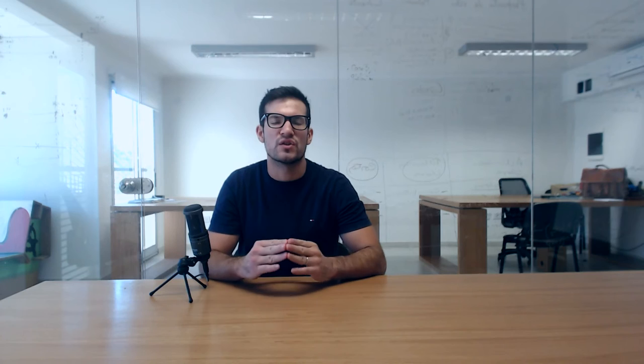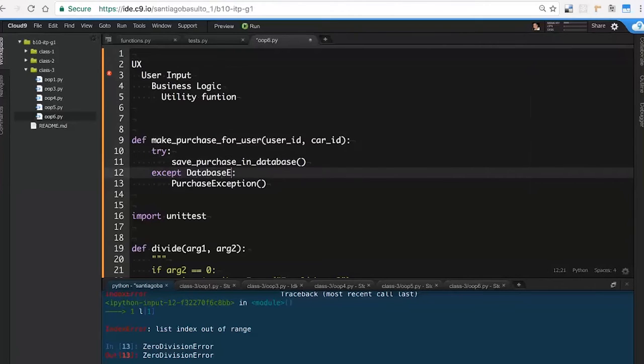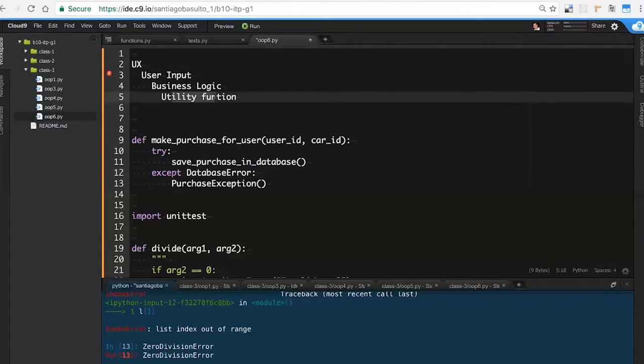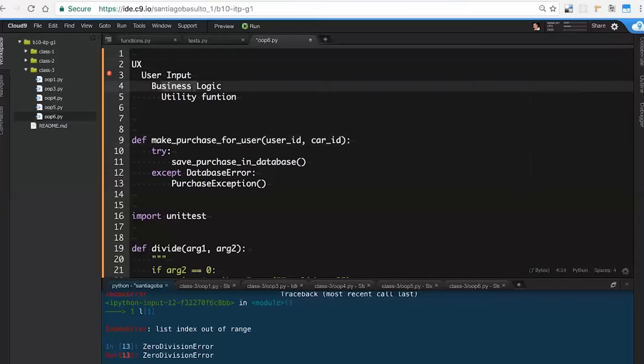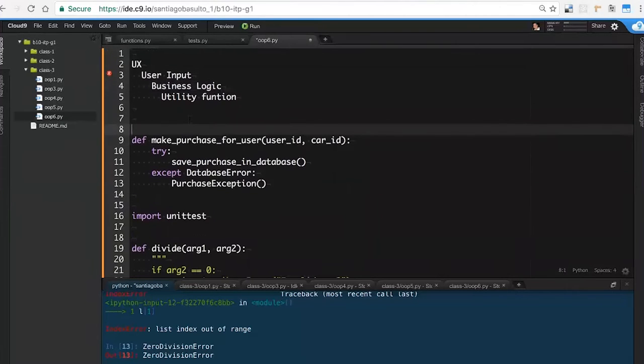The reason we created this course is that we saw our own students struggling over and over with the same topics: setting up an application, understanding the concept behind HTTP, taking your first steps with Flask among many others. So we decided it was a good idea to put it all together in the form of a comprehensive step-by-step tutorial.